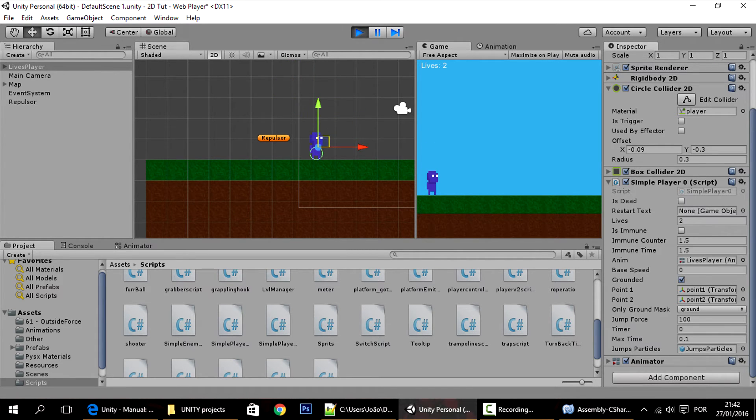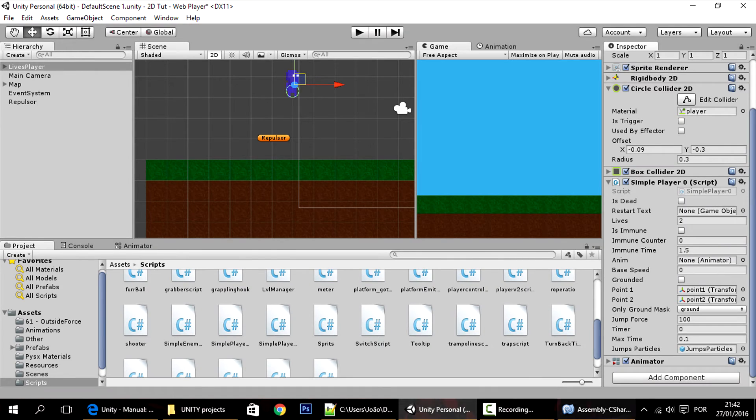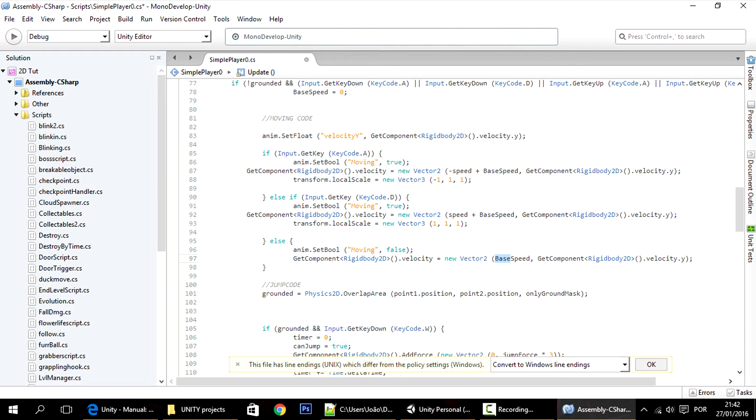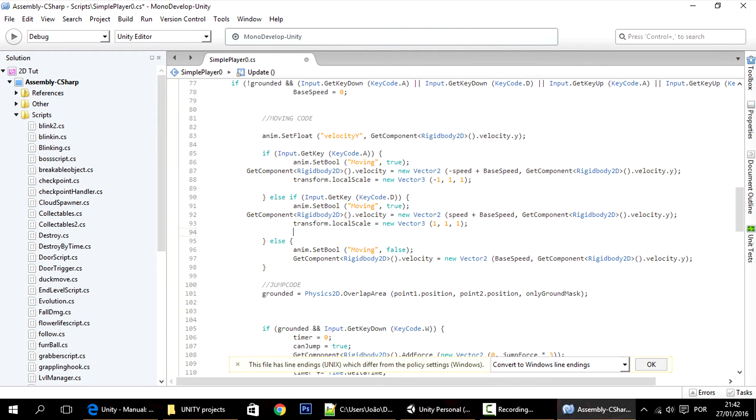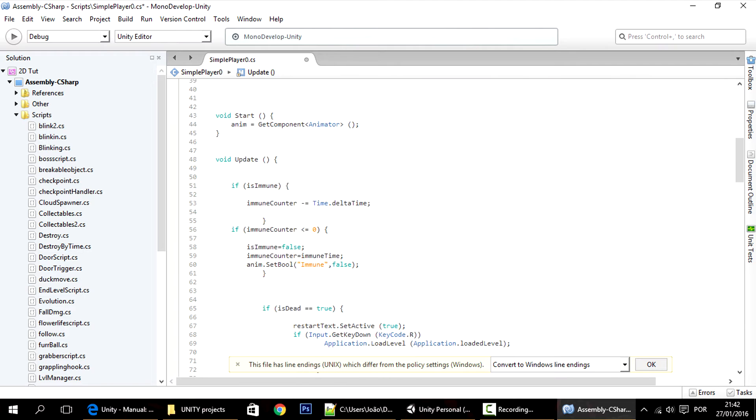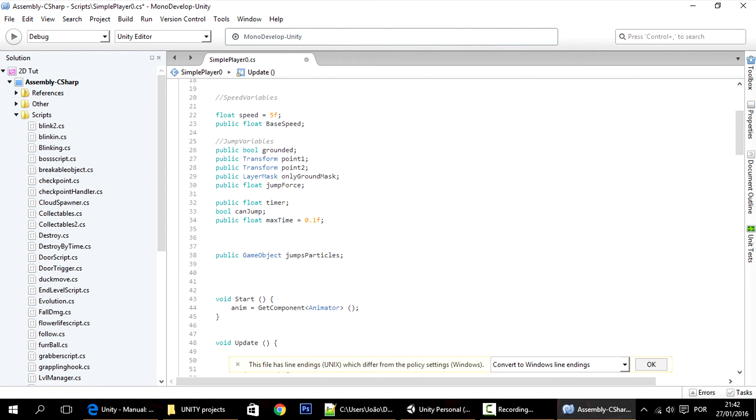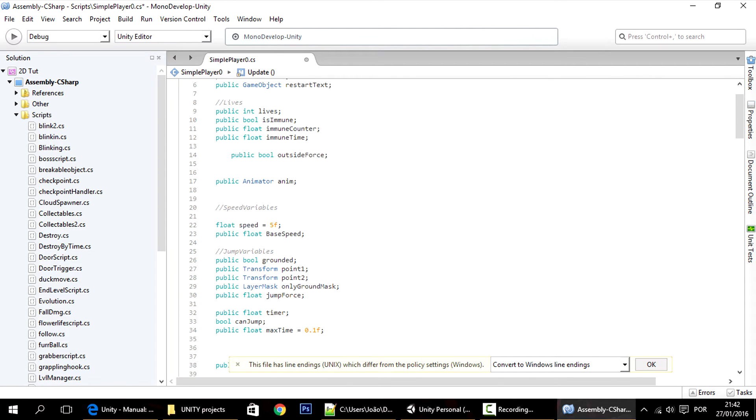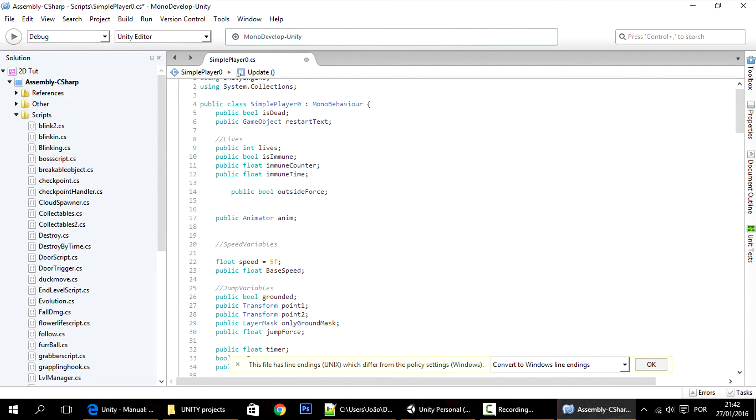In this case, because the x speed, the horizontal speed, is always zero when you do something like this, this happens, which is not what we want. So I will make a way to bypass this part of the code so that that doesn't happen. I just added this variable, the public bool outside force.